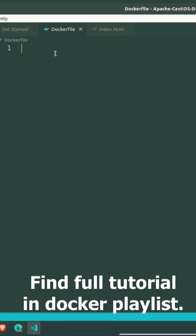Now story begins with writing Dockerfile. First line: FROM centos:latest